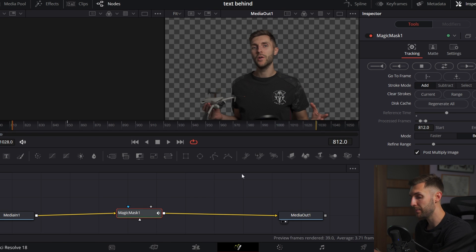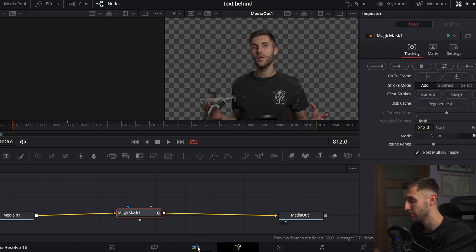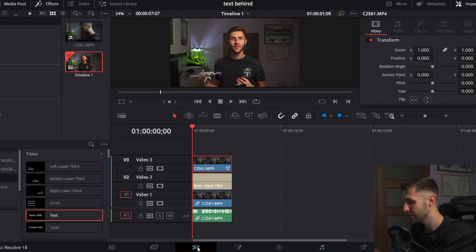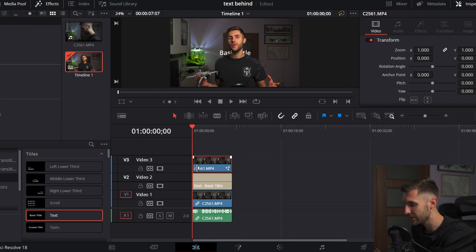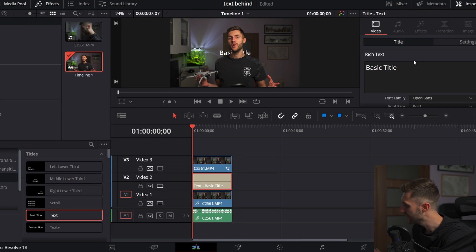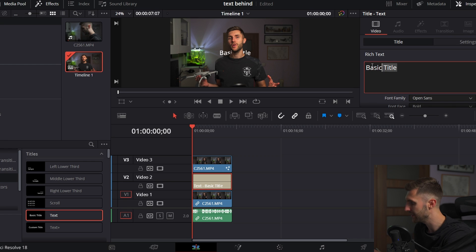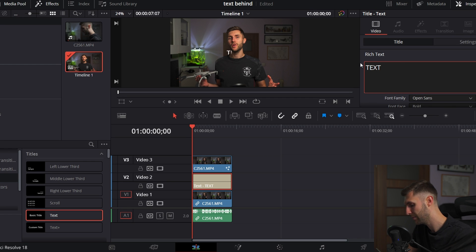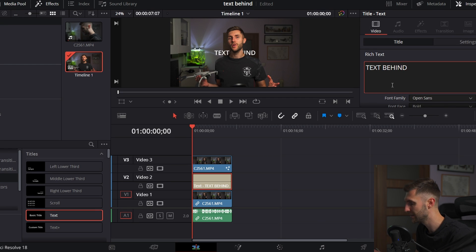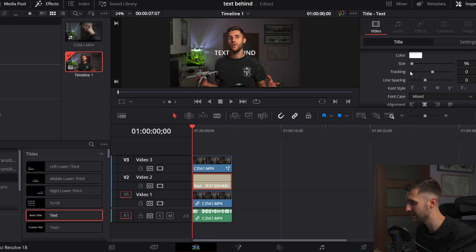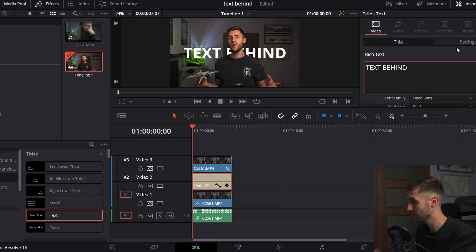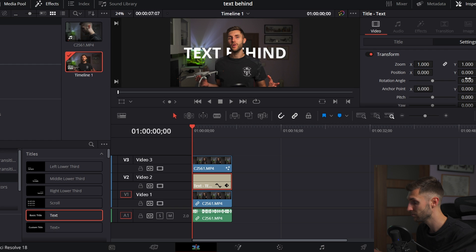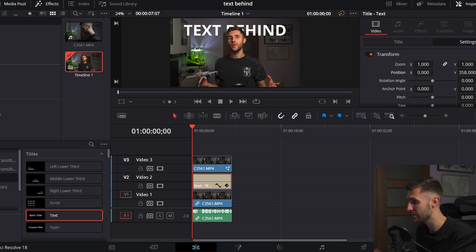Now with that being done, when we go back to the original timeline, to the edit page, as you can see we can kind of make out the text down there. Let's make it, let's say, text behind, so that we know that it's the text behind that we just made. Let's make it a little bit bigger and then position it a little bit higher.